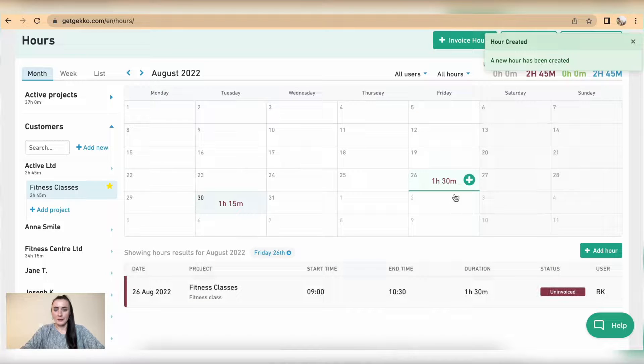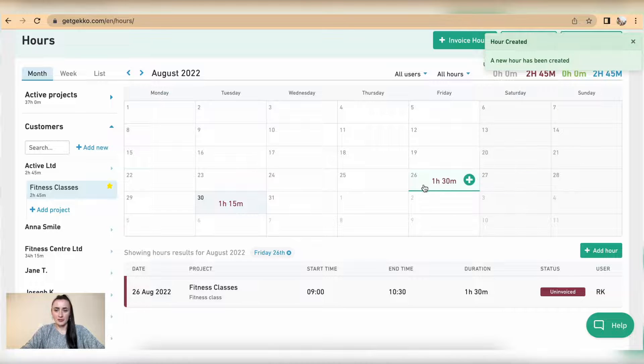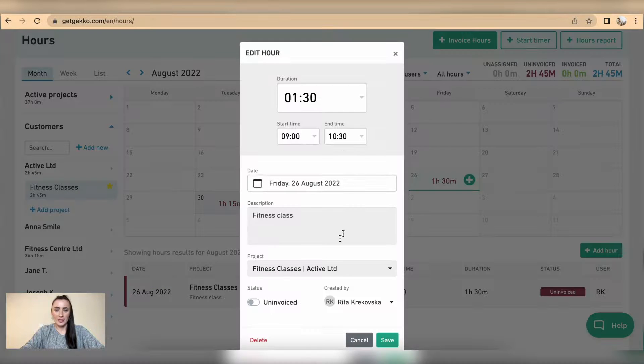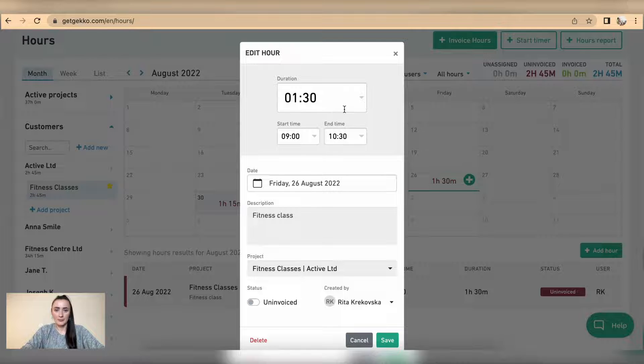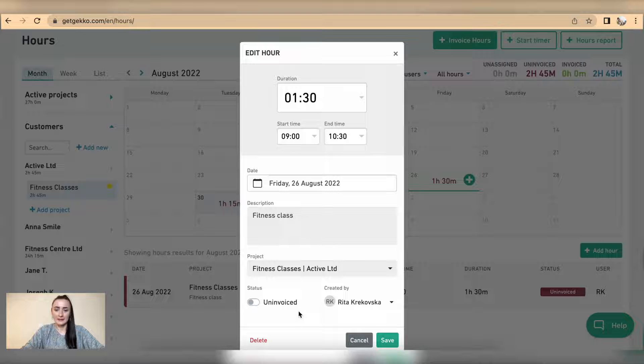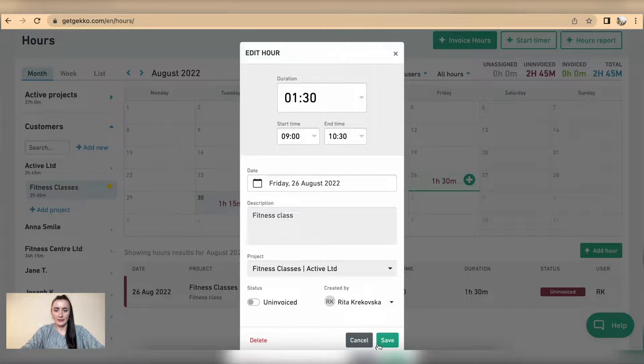So now 1 hour 30 minutes has been registered there. If you need to amend it, click on this timer and you can amend duration or start time or any other information. If you need to delete it, you can delete by clicking on this button.